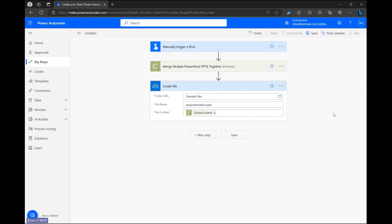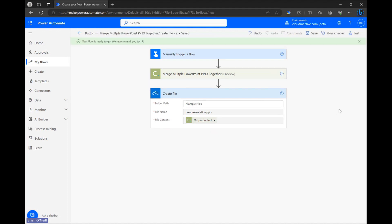Now that our flow is finished let's go ahead and click save. Once that wraps up let's click test and initiate our manual test.